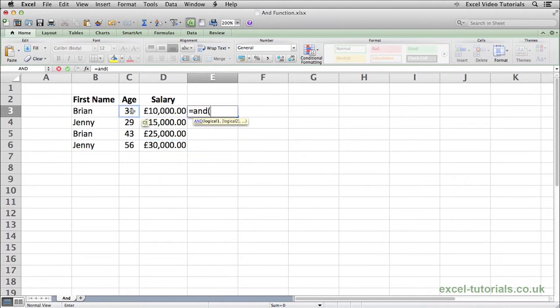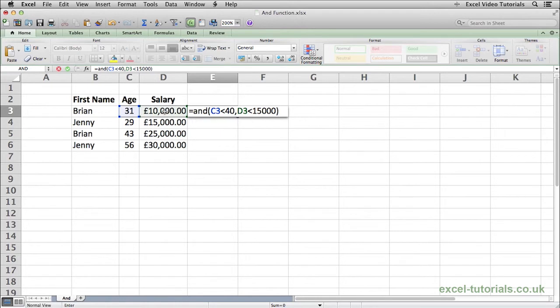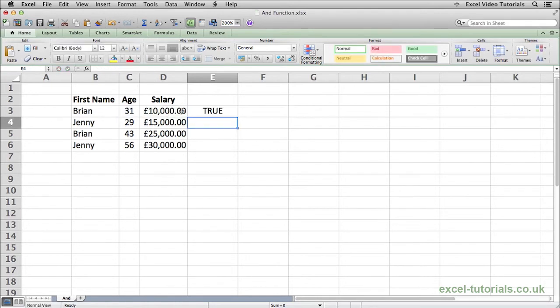Using the age of Brian, we will say is the age less than 40? Which we know it is, 31 is less than 40. And the salary, is it less than £15,000? It is because it is only £10,000. So hit enter and that returns true.